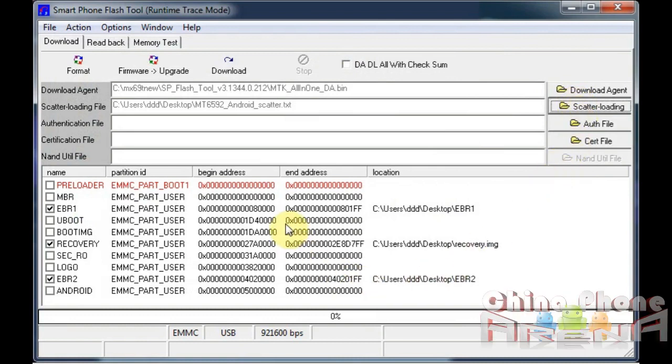You will need ADB drivers installed and you'll need the SP Flash Tool software. You can get both of those from ChinaPhoneArena.com. I'll put links in the description.